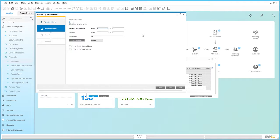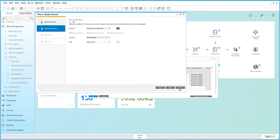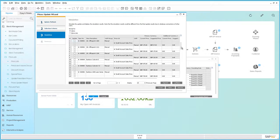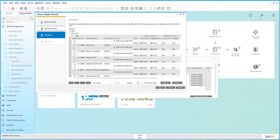Then we choose our selection criteria, and in this case we're going to select all of the items within that price list, so we simply click next. Then we confirm the price list that we want to update, which is the small account sales price list. Here we can review all of the items within that price list, the current price and the suggested price. As you can see, the suggested price is 50% of the current price.